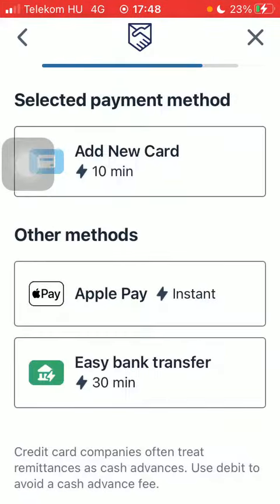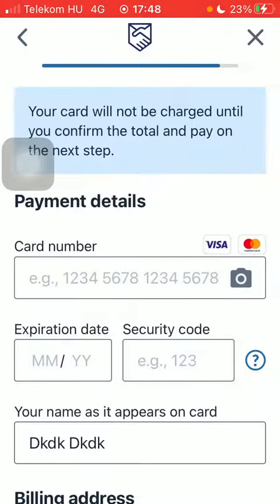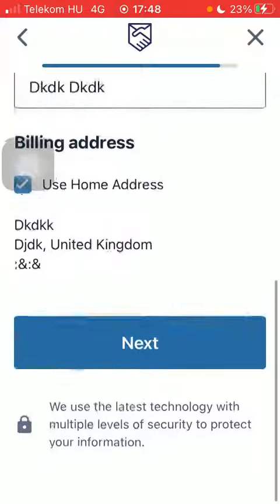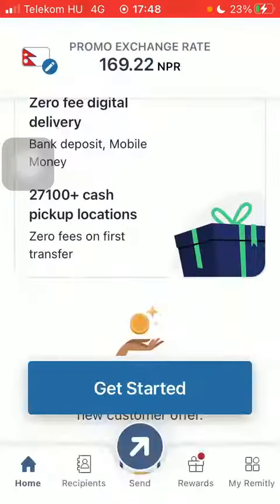Then add the card or select a payment method and type in the card details. Scroll down and tap on next down below. So basically that's it for this video guys, see you in the next one, bye bye!